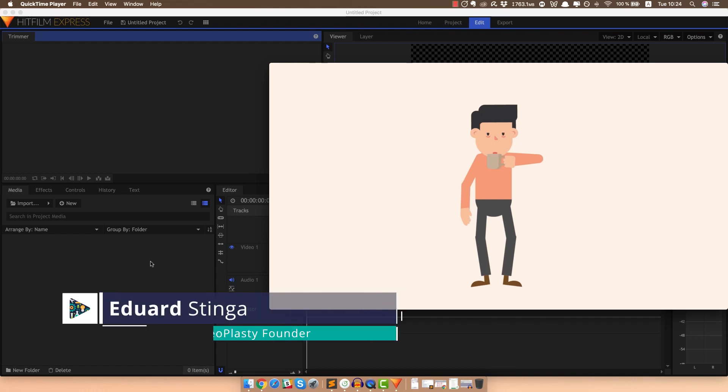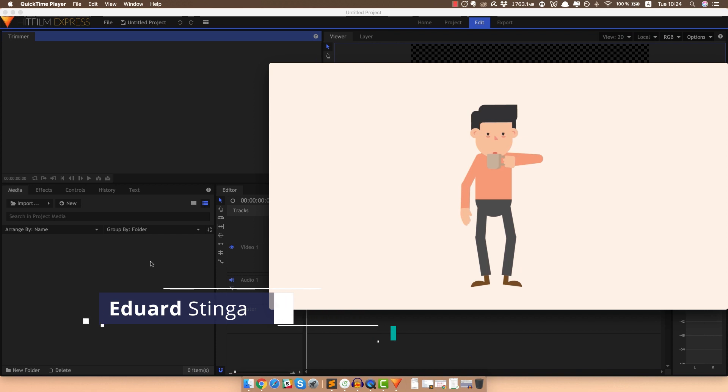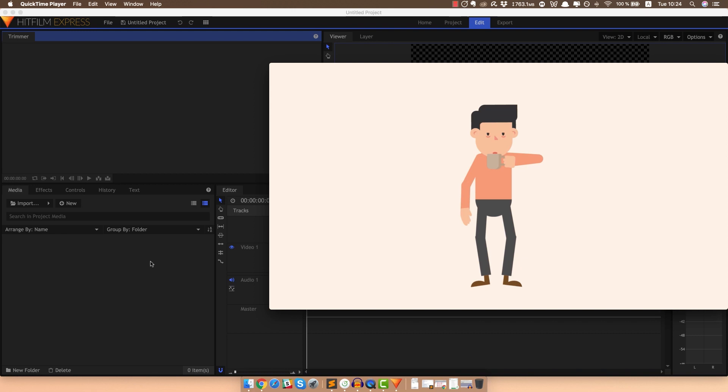Hey, how's it going? This is Eduard Stenga from Videoplasty and welcome to this tutorial where I'm going to show you how to create professional video animations or explainer videos in an amazing piece of software that is free called HitFilm Express. You don't need any previous animation experience or graphic design skills, you just need the software and some really basic editing skills which you can actually pick up by just watching this video.